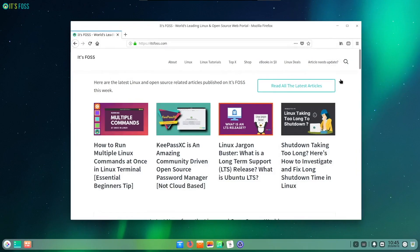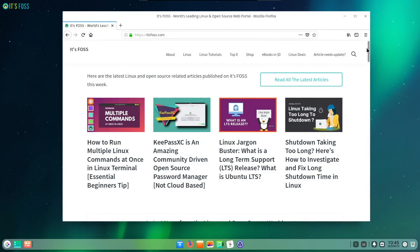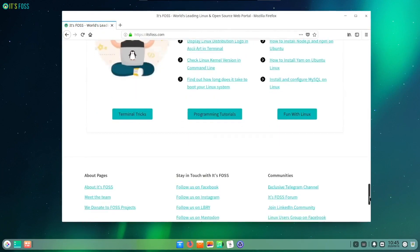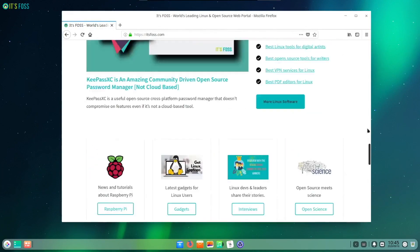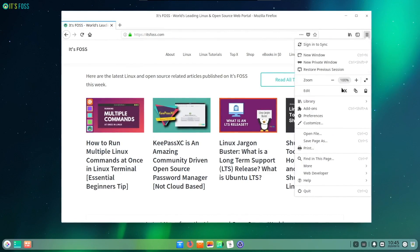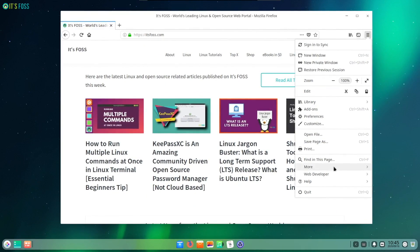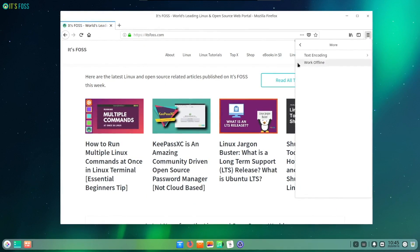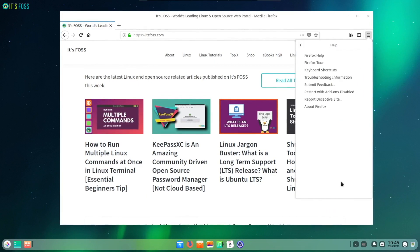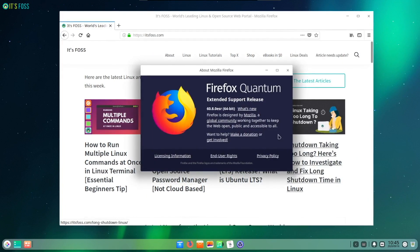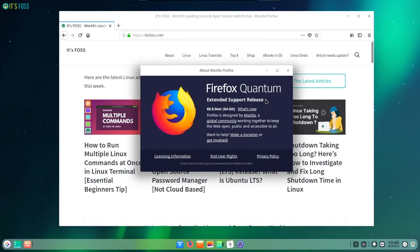The dual kernel support with Deepin 20 is a big deal and should be exciting for users looking for the best hardware compatibility and stability with more devices. While installing Deepin 20, you will get the option to choose Linux kernel 5.4 LTS or Linux kernel 5.7, which is the stable version.